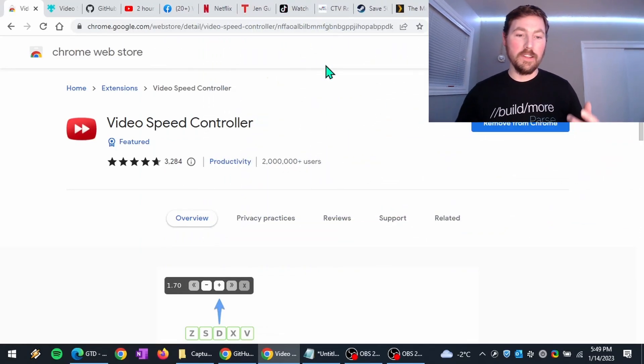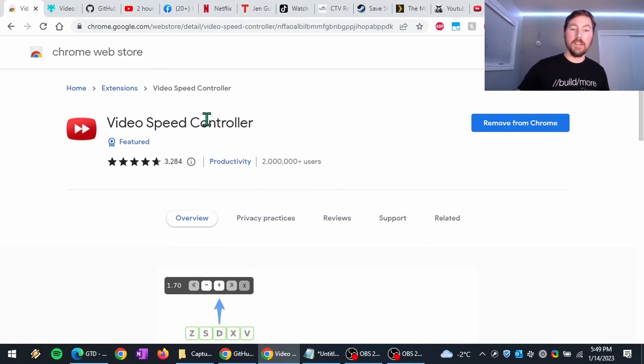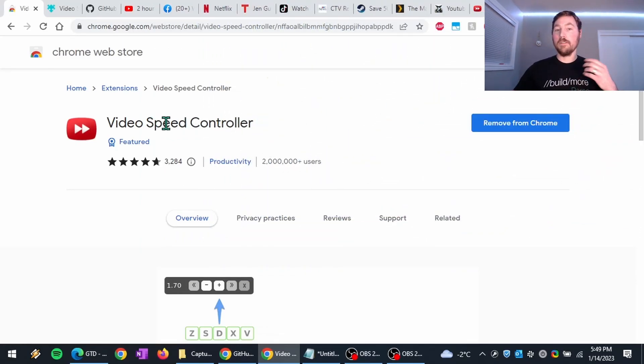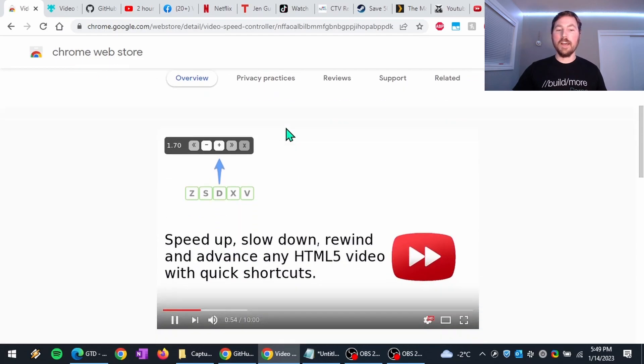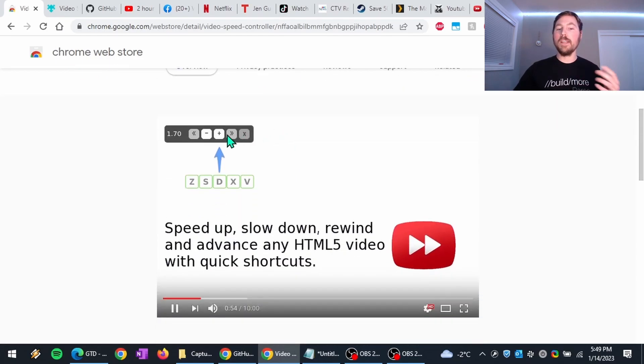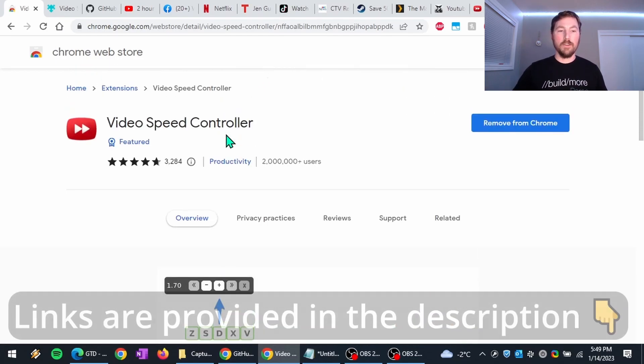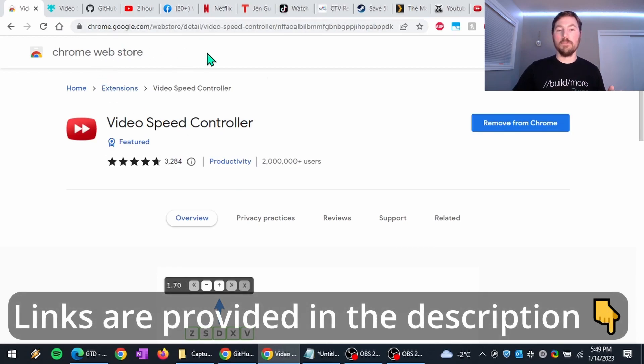And so what I want to show you is the Video Speed Controller Extension. This is a browser extension that basically allows you to speed up or slow down videos that you're watching. So what I have up here is the Google Chrome Extension page.